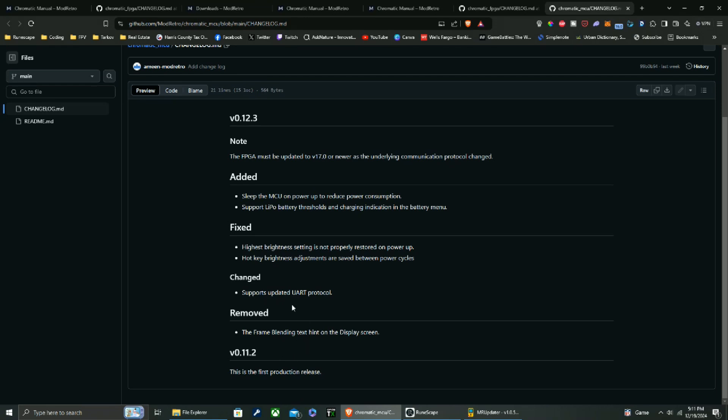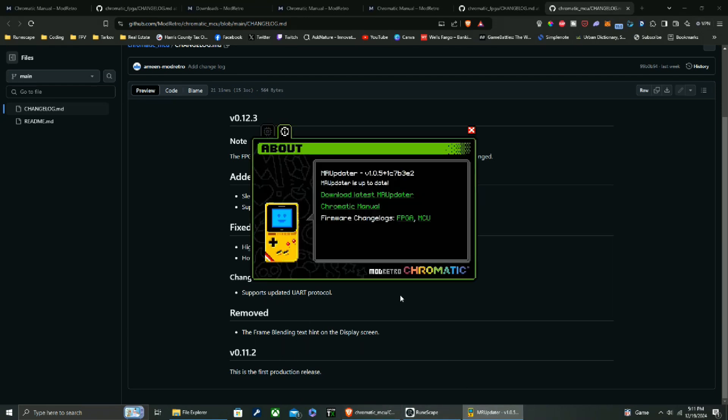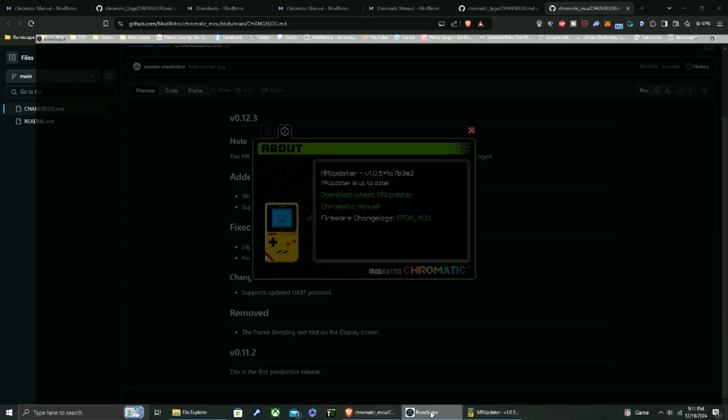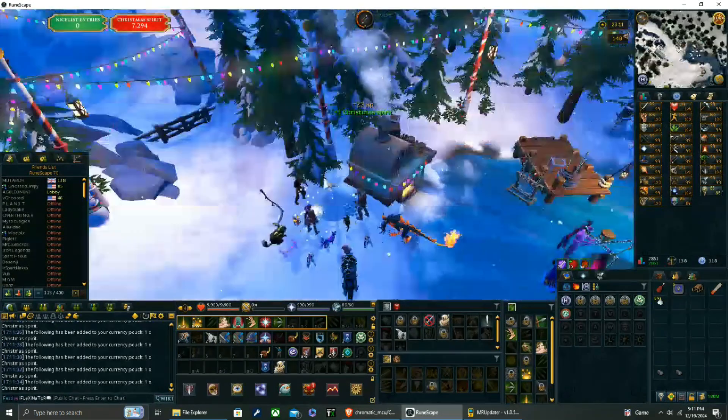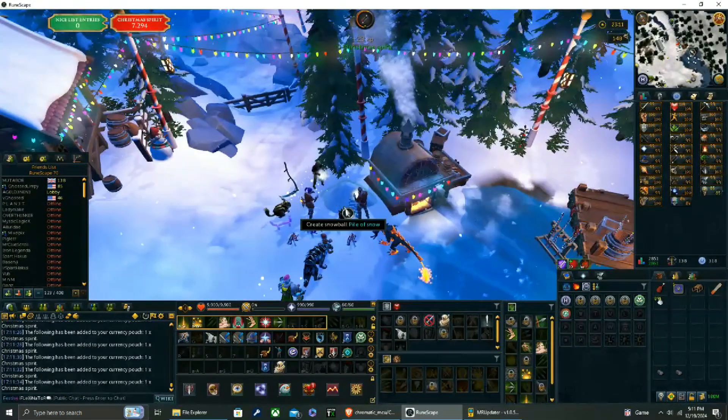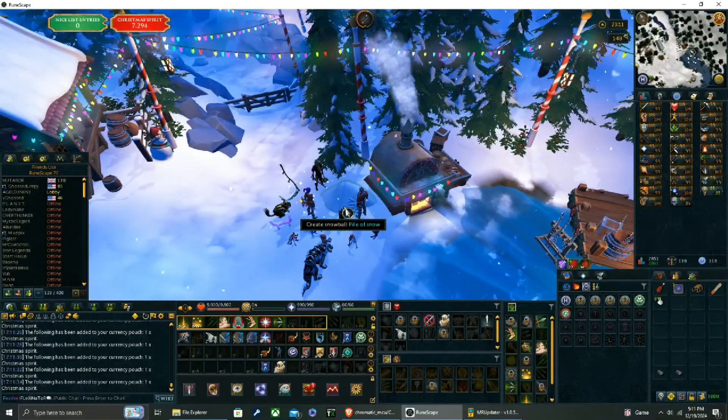Hotkey brightness adjustments are now saved between power cycles. Yep, supports... okay, so a pretty decent little update, pretty decent little update. All right, all right, all right, awesome. Now I'm back to playing Runescape. I'll catch you guys.